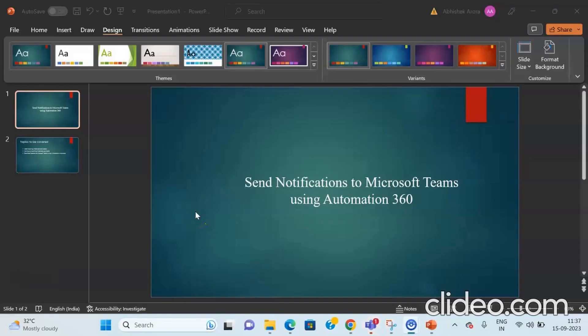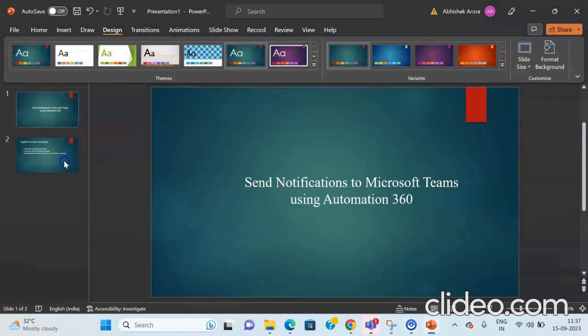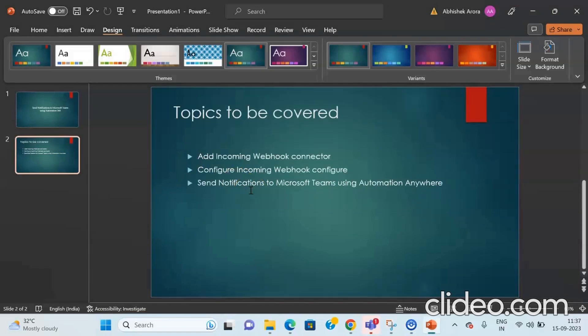Our whole video discussion will revolve around how to send notifications to Microsoft Teams using Automation Anywhere A360. Let us cover the topics we will be going through. The first topic is how to add an incoming webhook connector to Microsoft Teams. Next, we will cover how to configure the incoming webhook. And then we will look at the practical implementation of sending notifications to Microsoft Teams using Automation Anywhere.